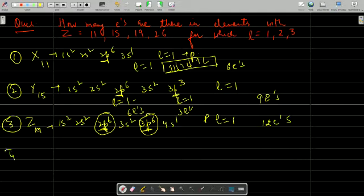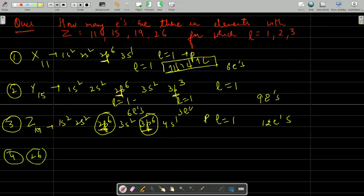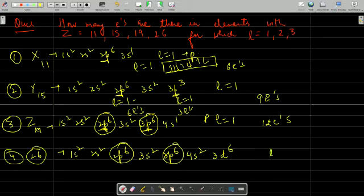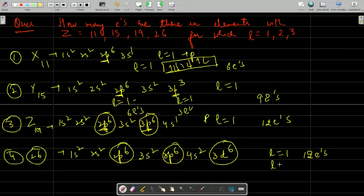Next: Z = 26 (iron). The configuration is 1s2, 2s2, 2p6, 3s2, 3p6, 4s2, 3d6. Counting: 10+10=20, 20+6=26. For l = 1: 2p6 and 3p6 give 12 electrons. For l = 2: 3d6 gives 6 electrons. So total electrons with l = 1, 2, or 3 is 12 + 6 = 18 electrons.